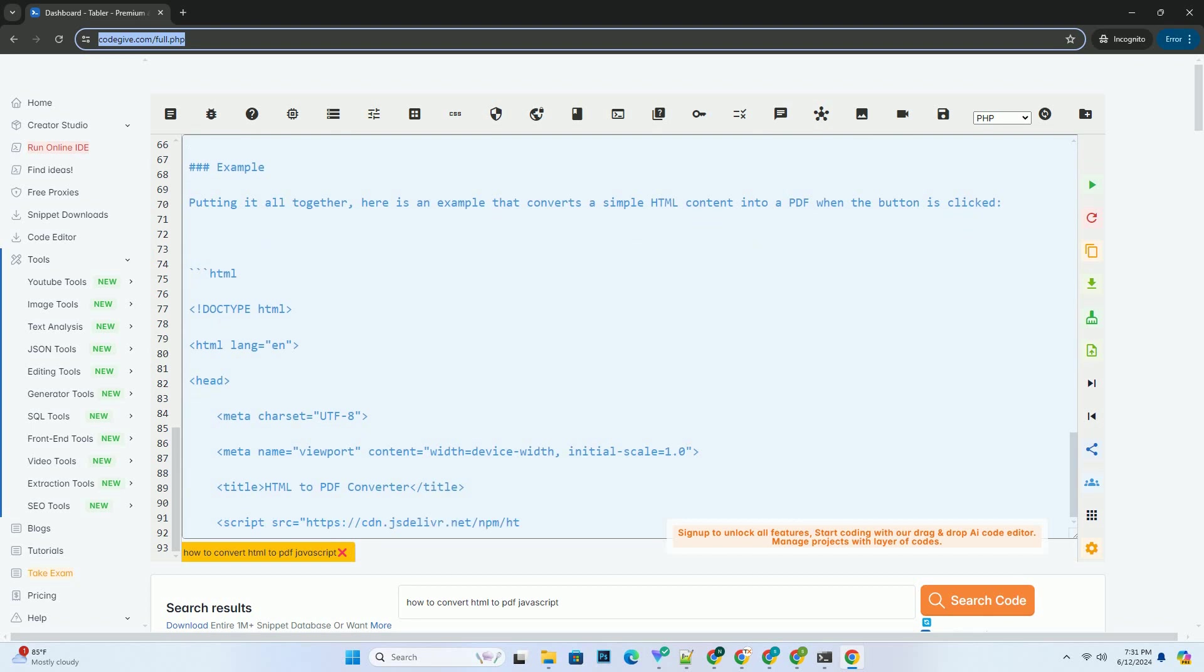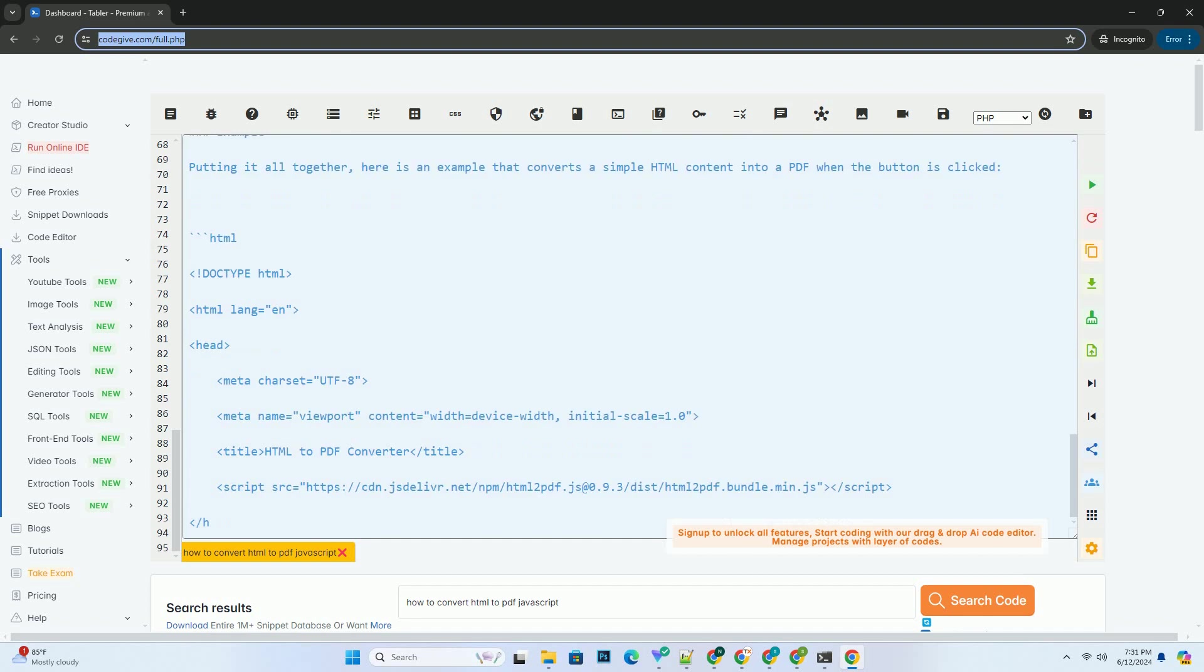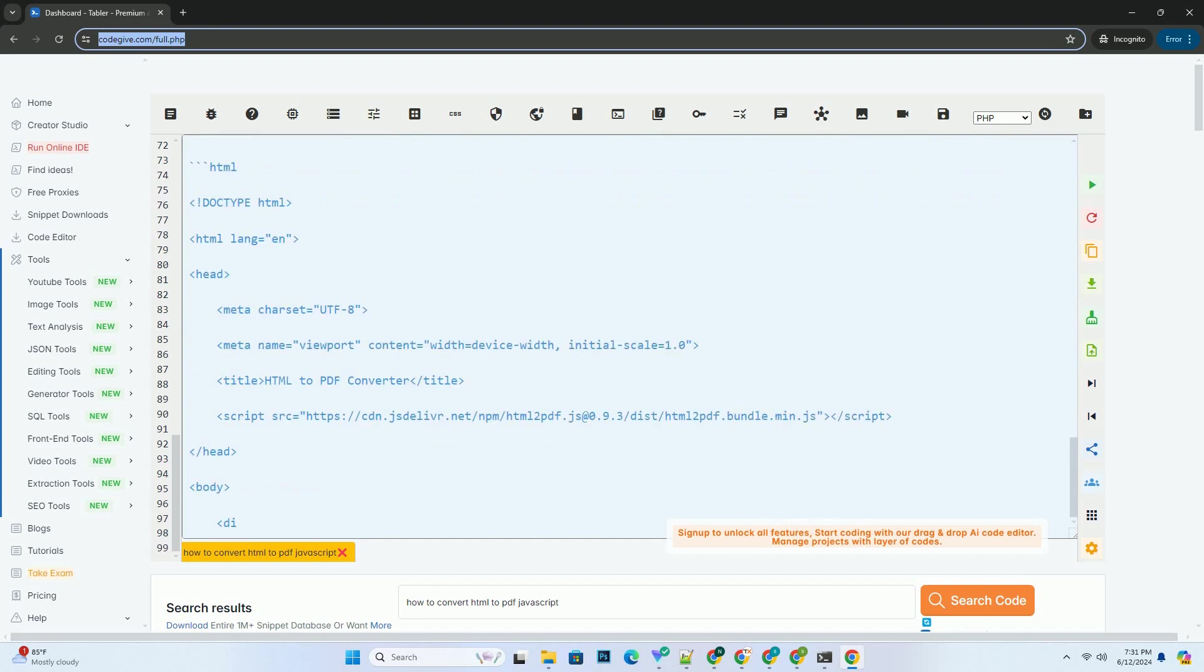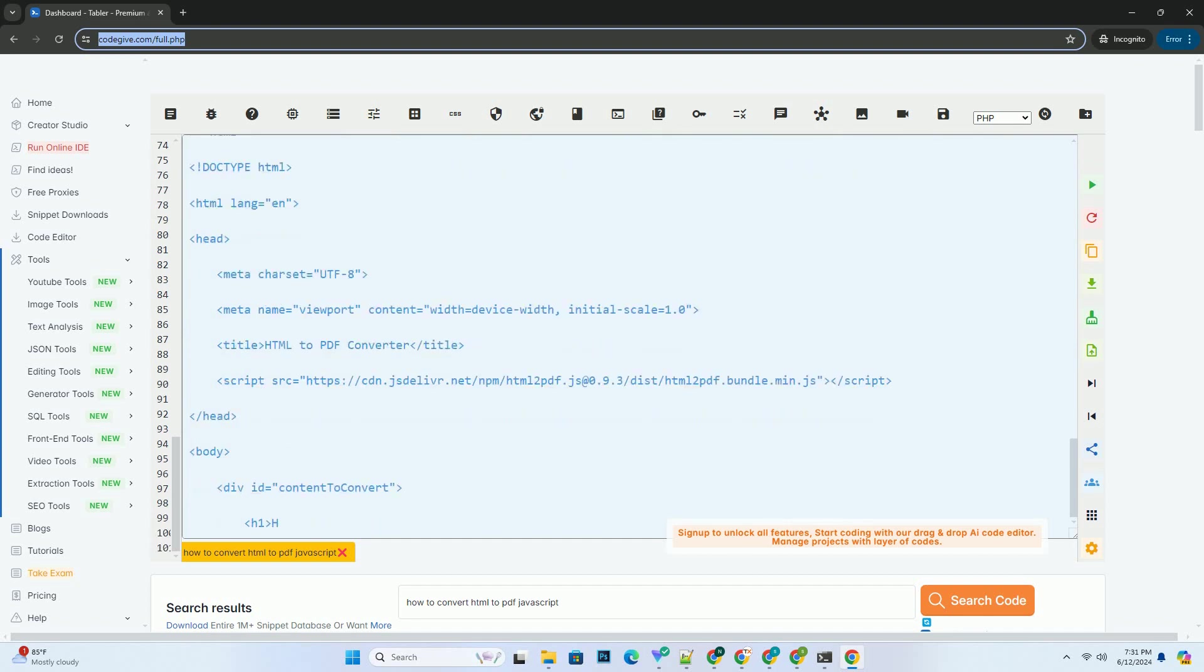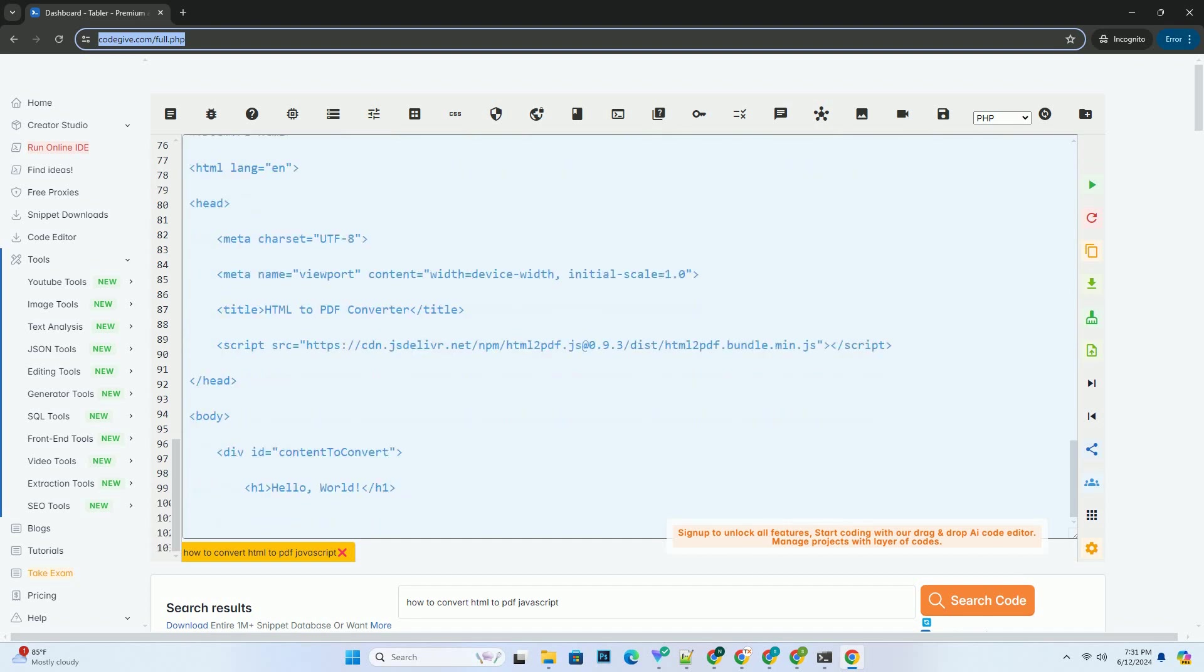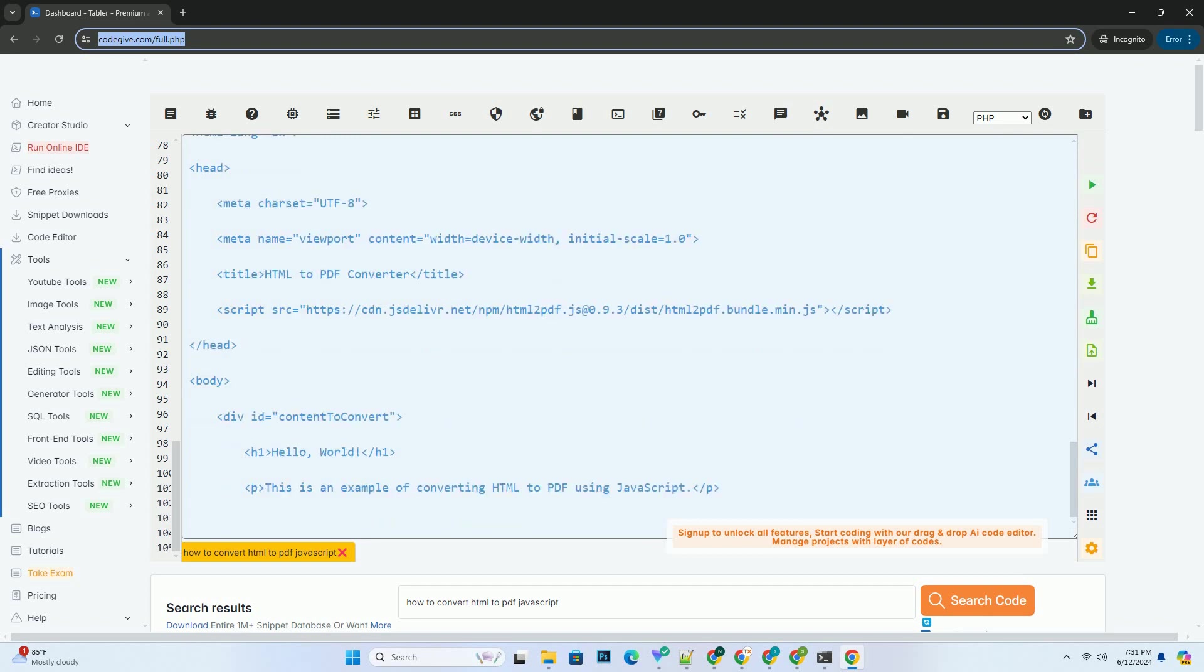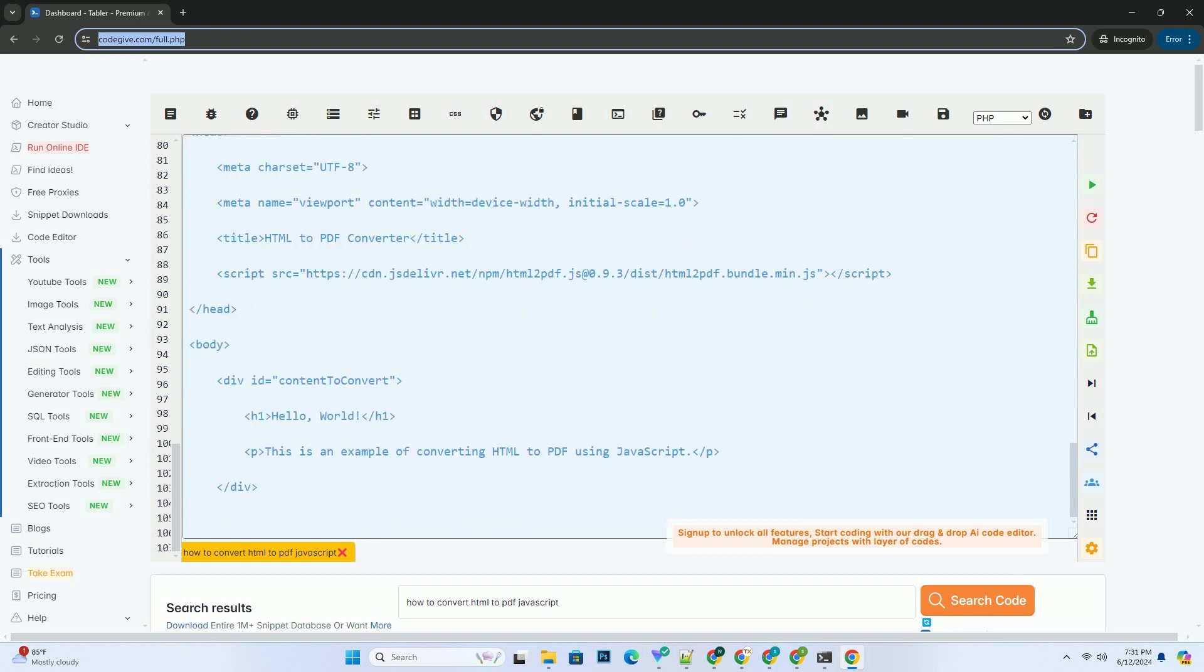Step 3: Write JavaScript code. Write JavaScript code that listens for the button click event and triggers the PDF conversion process using the HTML2PDF library.